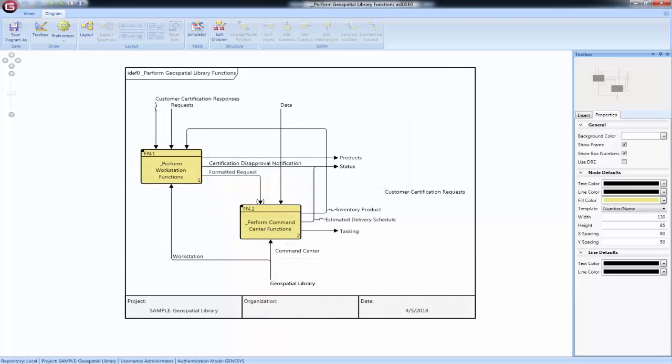On the IDEF0 diagram, the children are shown as nodes along the main diagonal. The default order of functions is automatically determined by Genesis through the underlying structure of the parent function, as shown graphically in an activity diagram or EFFBD.